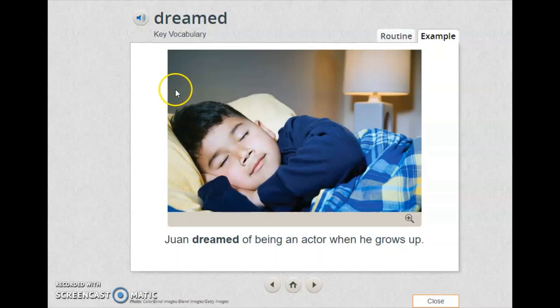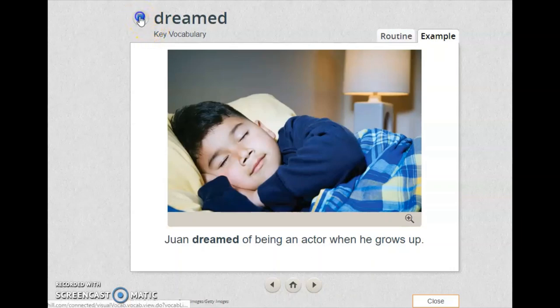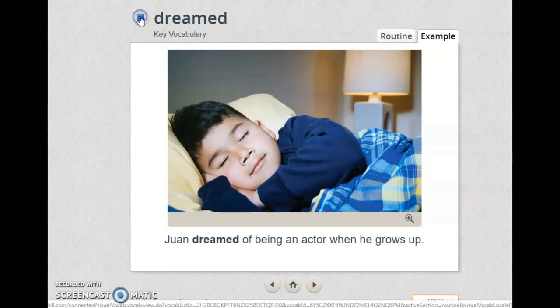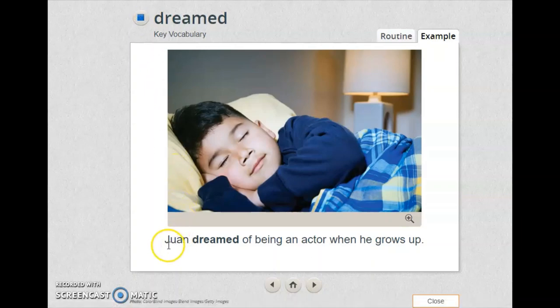Let's read the word. I want you to listen carefully and repeat: dream, dream, dream. Juan dreamed of being an actor when he grows up. So the boy dreamed of being an actor when he grows up.